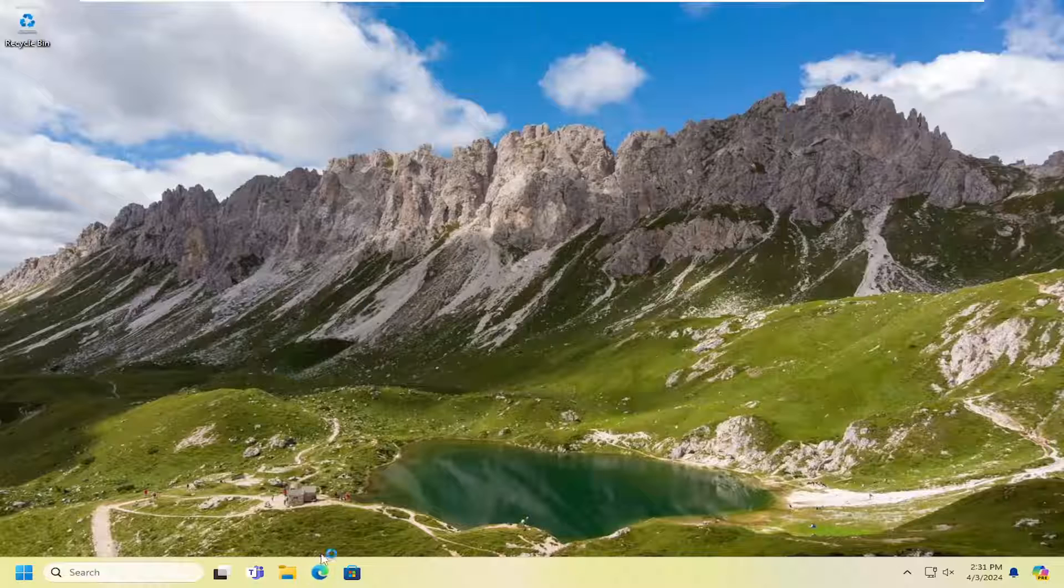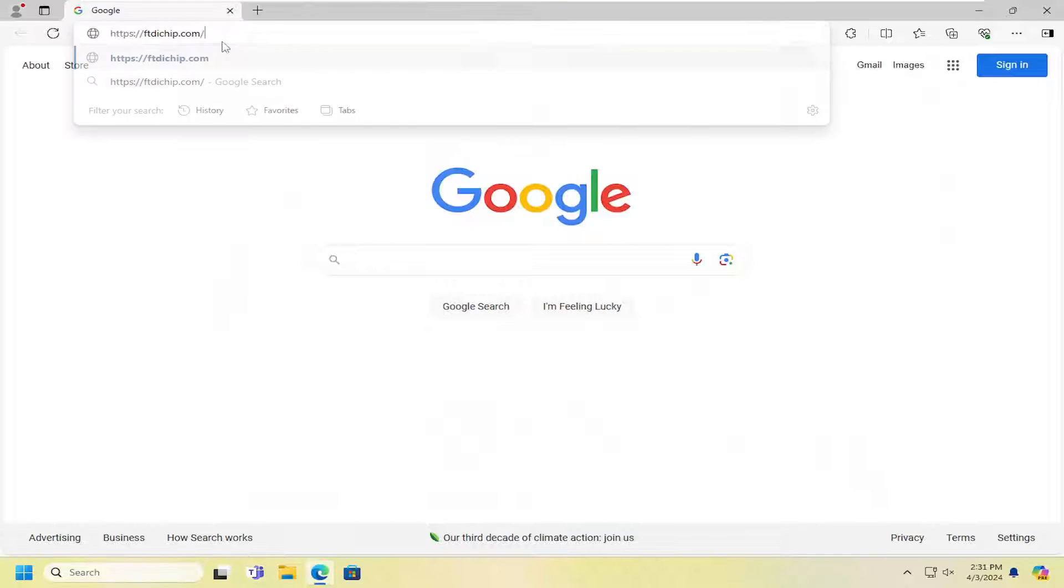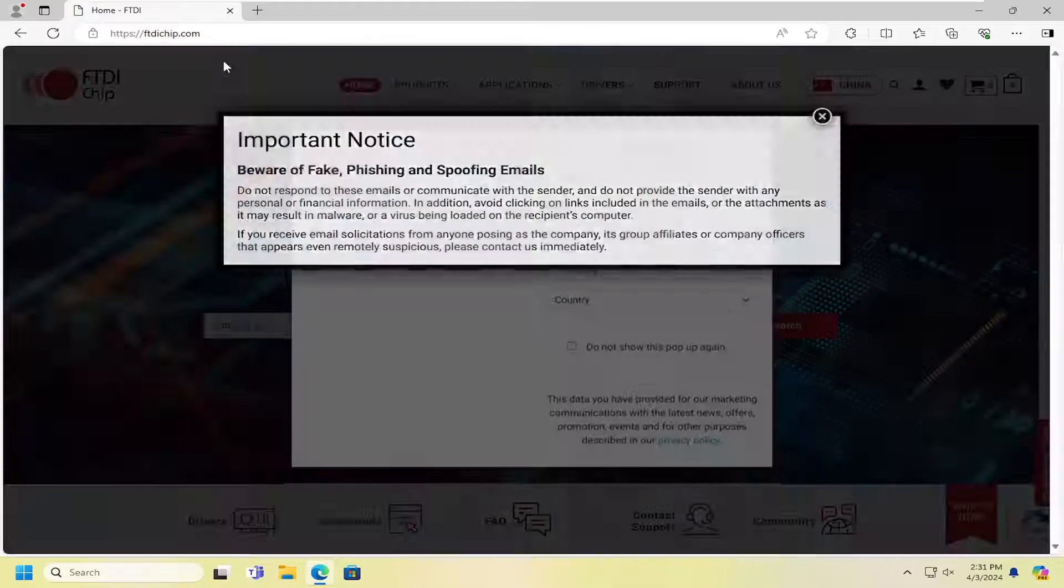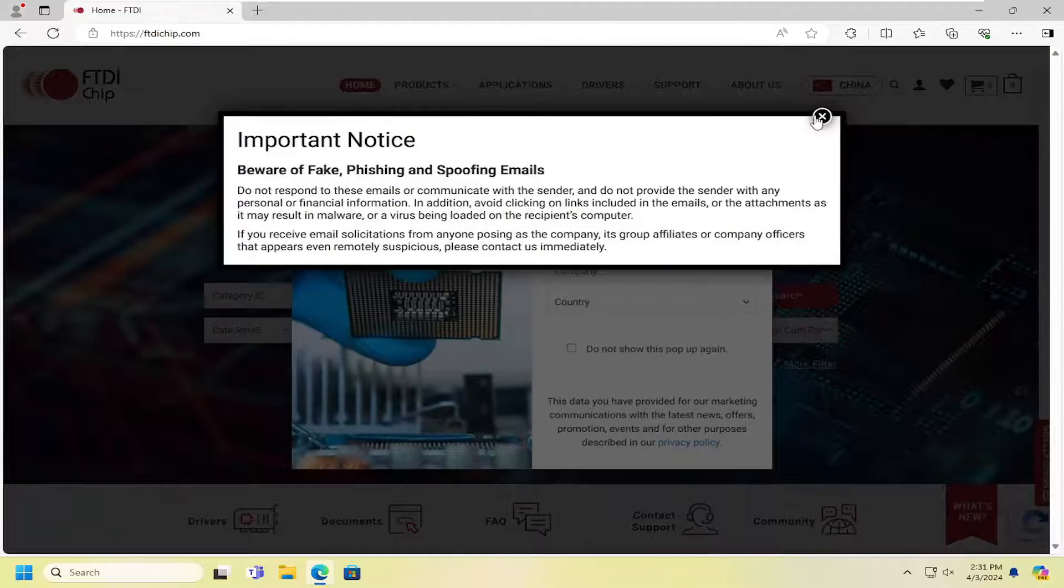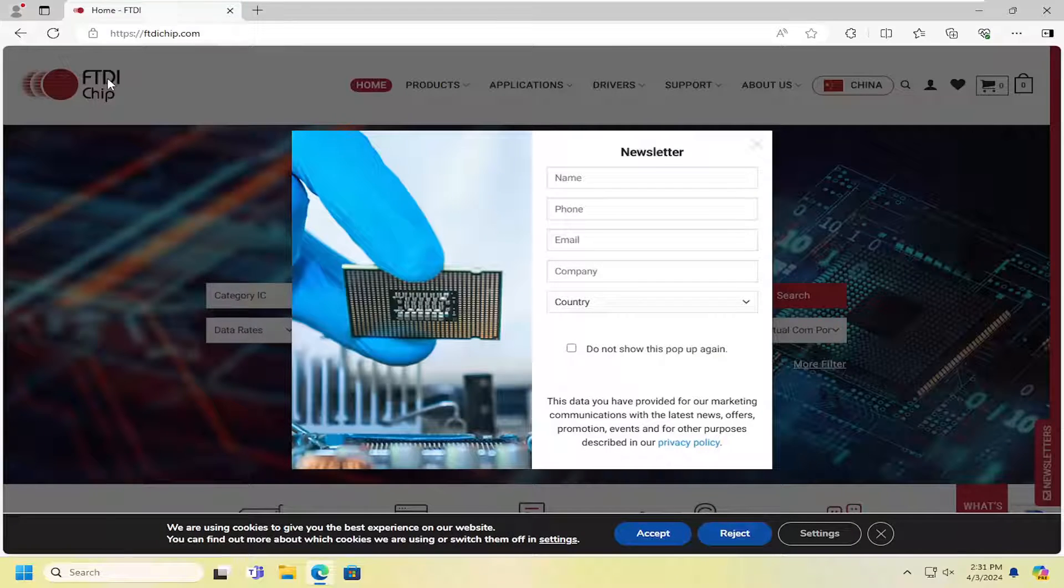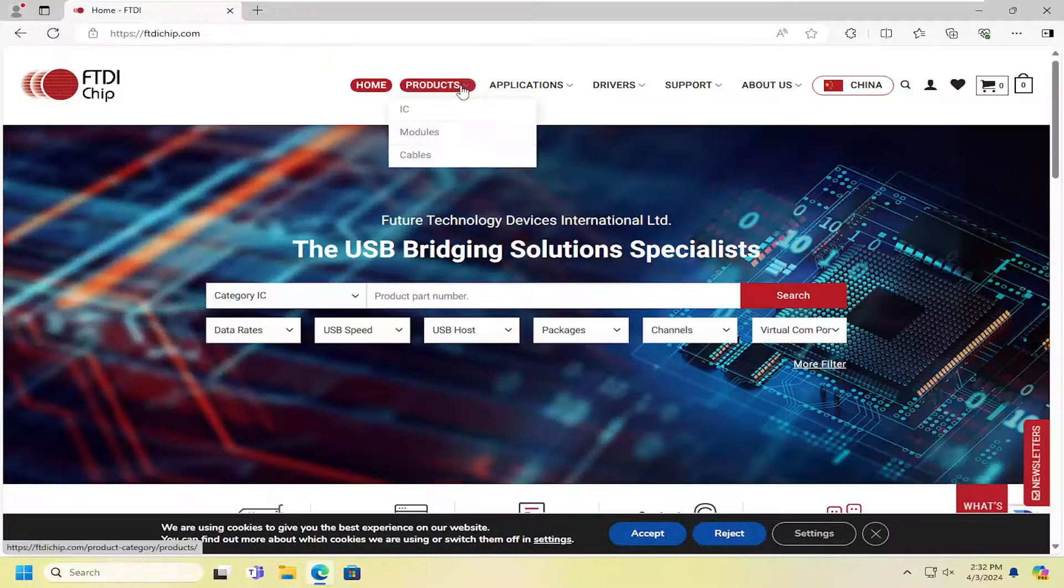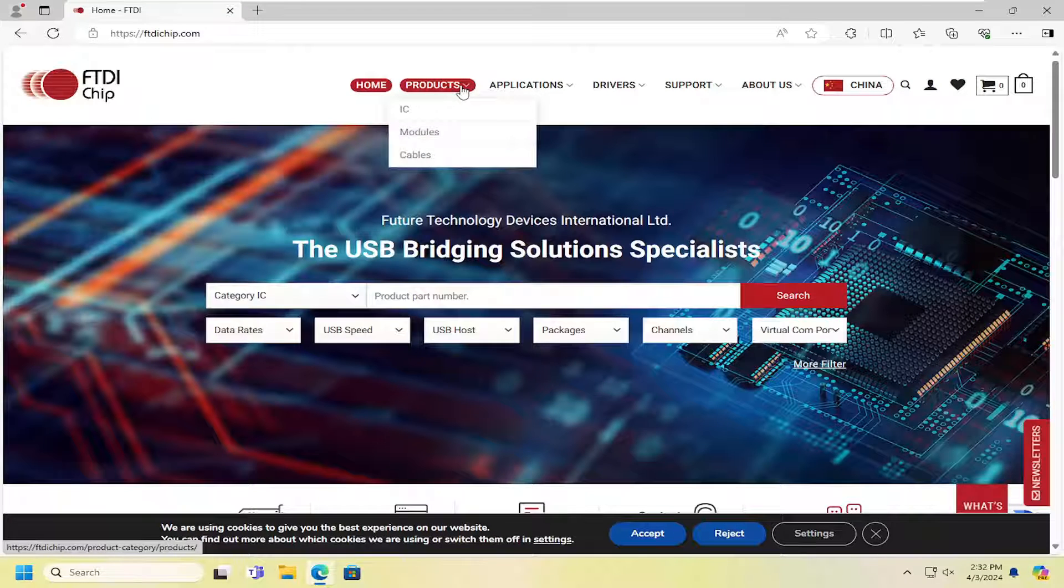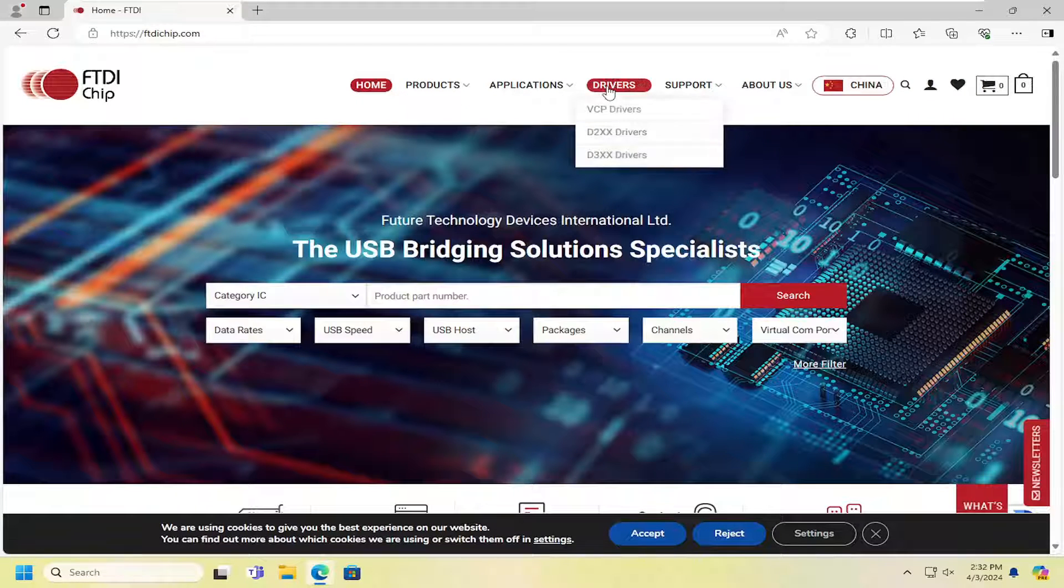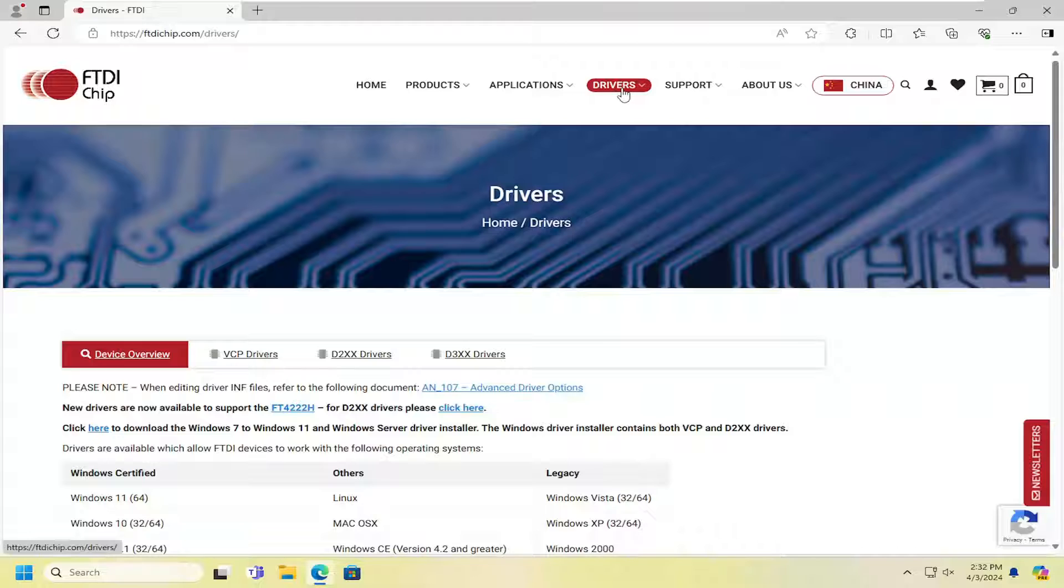The first thing I recommend doing is to open up a web browser—doesn't matter which one. We're going to go to a link I'll have in the description. Assuming this is your chip, go to FTDI, select the Drivers tab, and left-click on it.